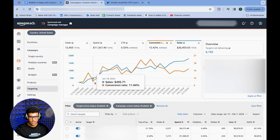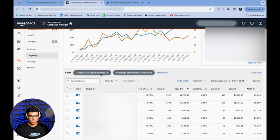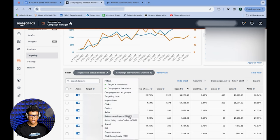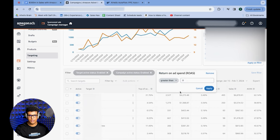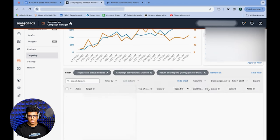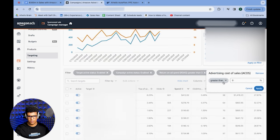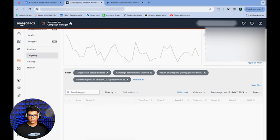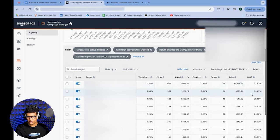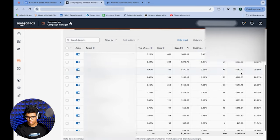Go back into the Targeting tab and add two filters: active status enabled for targets, and active status enabled for campaigns. Then add two more filters — a ROAS filter and an ACoS filter. I'm trying to find targets within a certain ACoS range. So I'll say ROAS greater than 3, which means 33% ACoS or lower, and ACoS greater than 25%. This corners all targets between 25% and 33% ACoS.